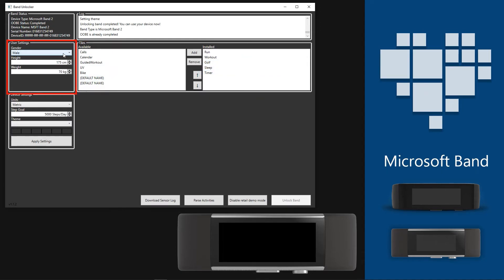In User Settings section, you can save your gender, height, and weight to get more precise readings from the band.